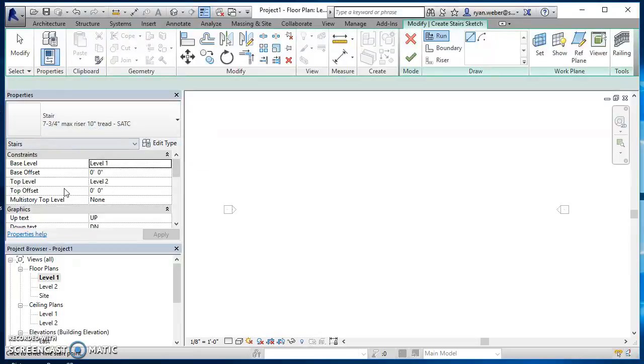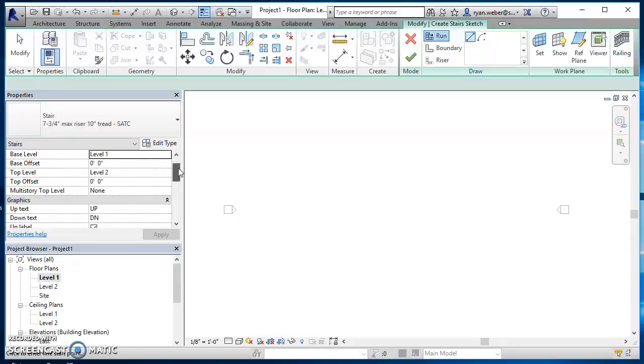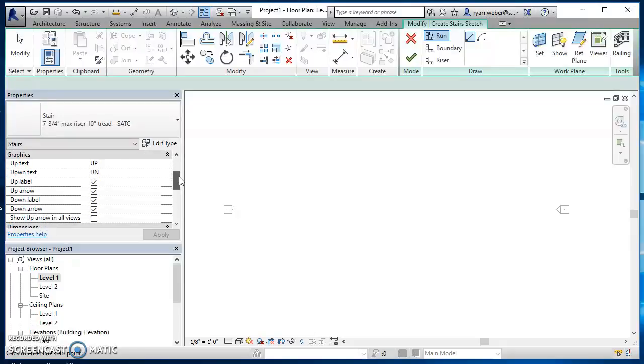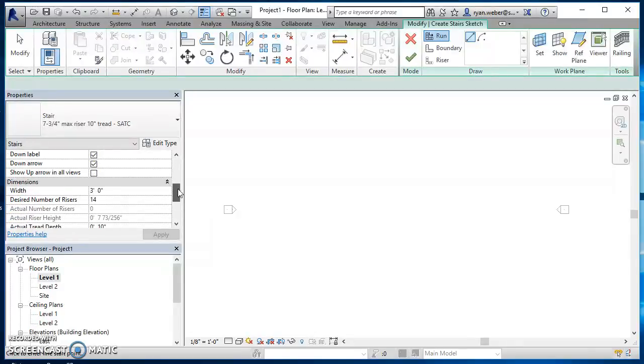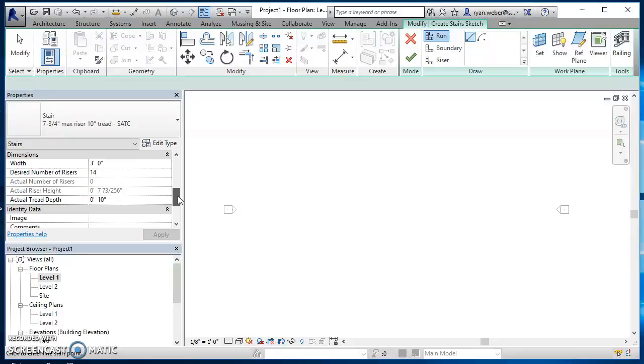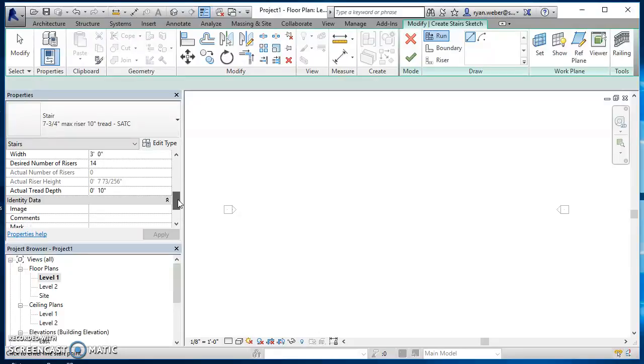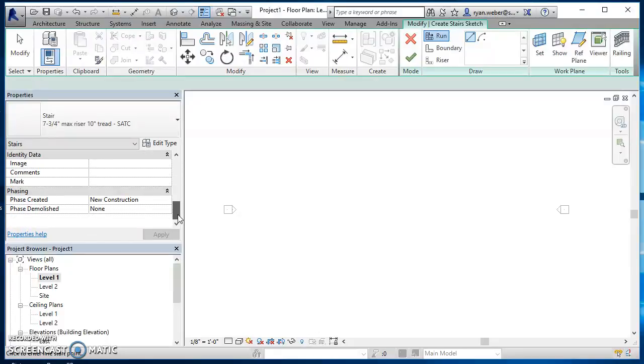My stairs are going to start at level one, they're going to go up to level two. Scan down through here, my width of my stairs at a minimum has to be three feet, so I'll go ahead and leave that where it's at. I'm going to have 14 risers. That all looks good.